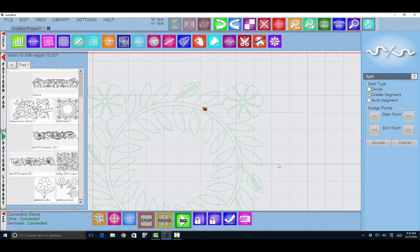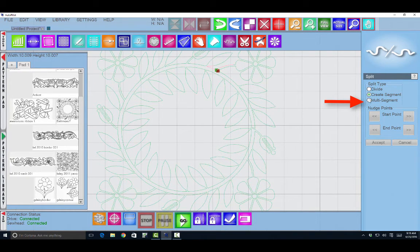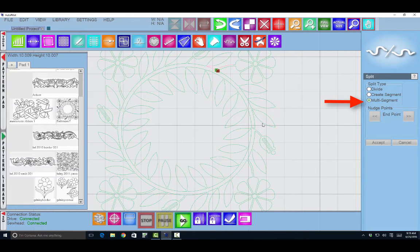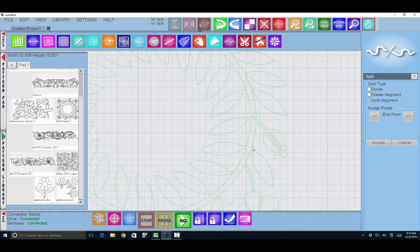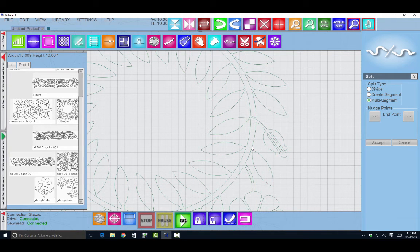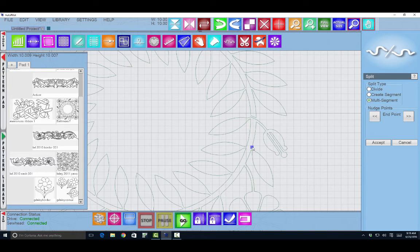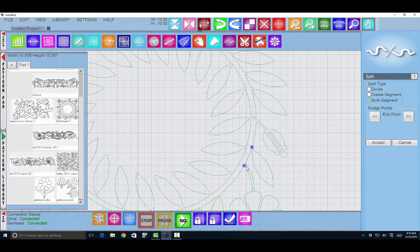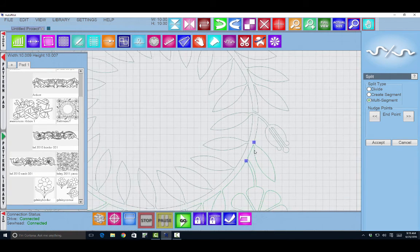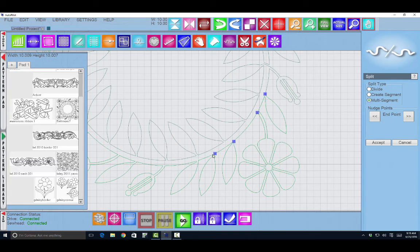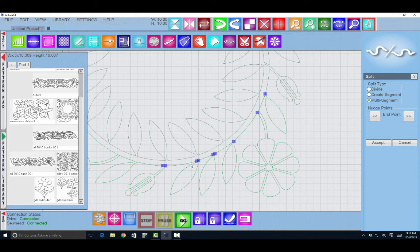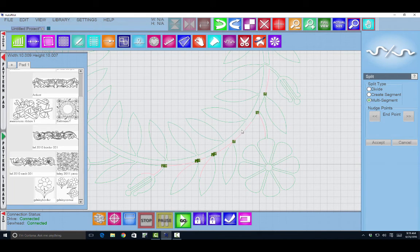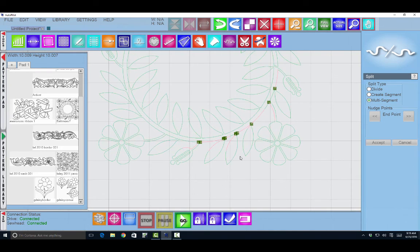Now if I wanted to use the multi-segment it gives me the opportunity to put many points of division. So I would select the pattern first. And then I would place a dot. I can move it if I like. So the rules basically are the same. And you can place as many as you want. I can divide out all these leaves and have every single one of these be separate patterns if I like. When I say accept I can now see that I have many patterns.